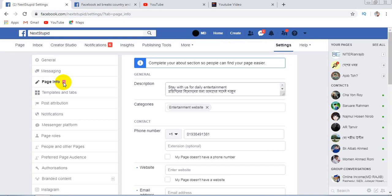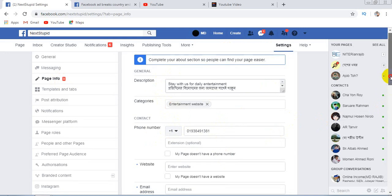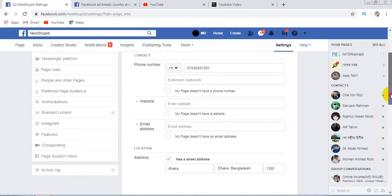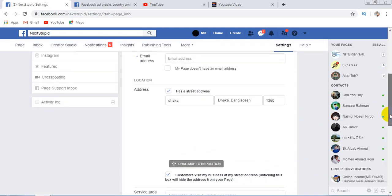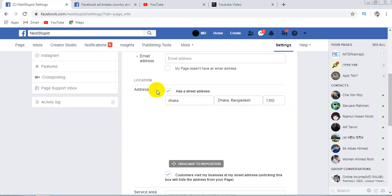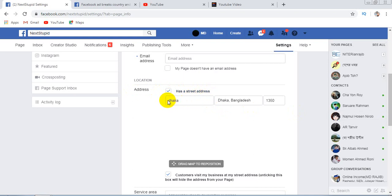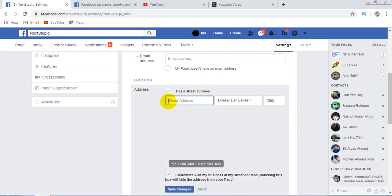When you click on Page Info, you will see a page. Now scroll below and here you will see an Address option. Here, tick mark the 'Has a street address' box. You can use the street address Dhaka, and...